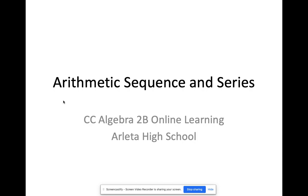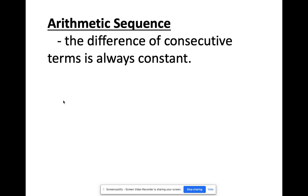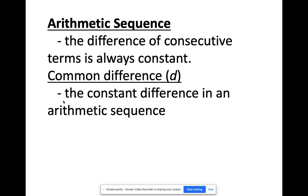So what's an arithmetic sequence? An arithmetic sequence is a sequence where the difference of consecutive terms is always constant. To get to the next term, you're adding a constant number every time, or you're subtracting a constant number every time. And that constant number is what you call the common difference.